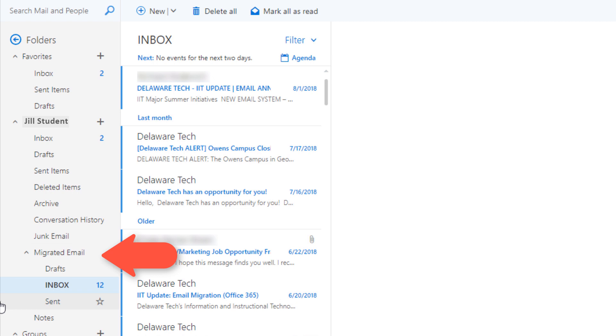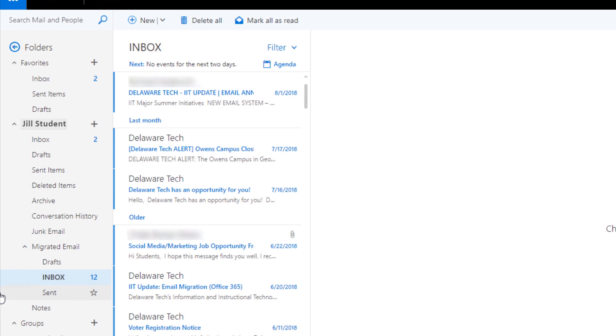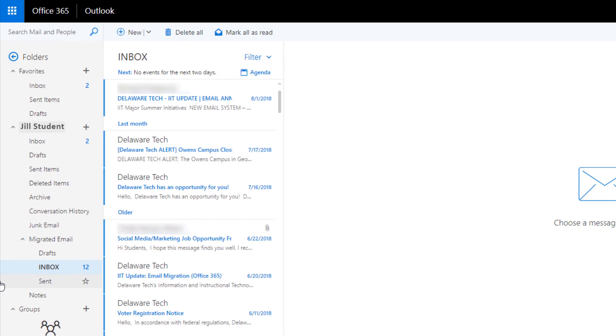Because we transitioned to this new system, if you want to receive emails on your mobile device you will need to reconfigure your mobile device.